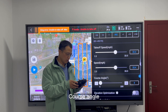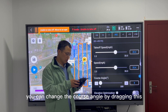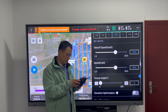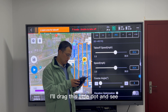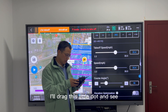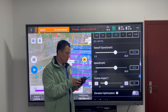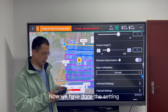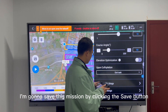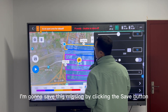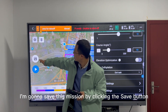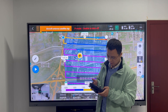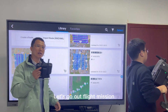The course angle — you can change the course angle by dragging this little dot and see how the trajectory changes. Now we have done the setting. I'm going to save this mission by clicking the save menu.